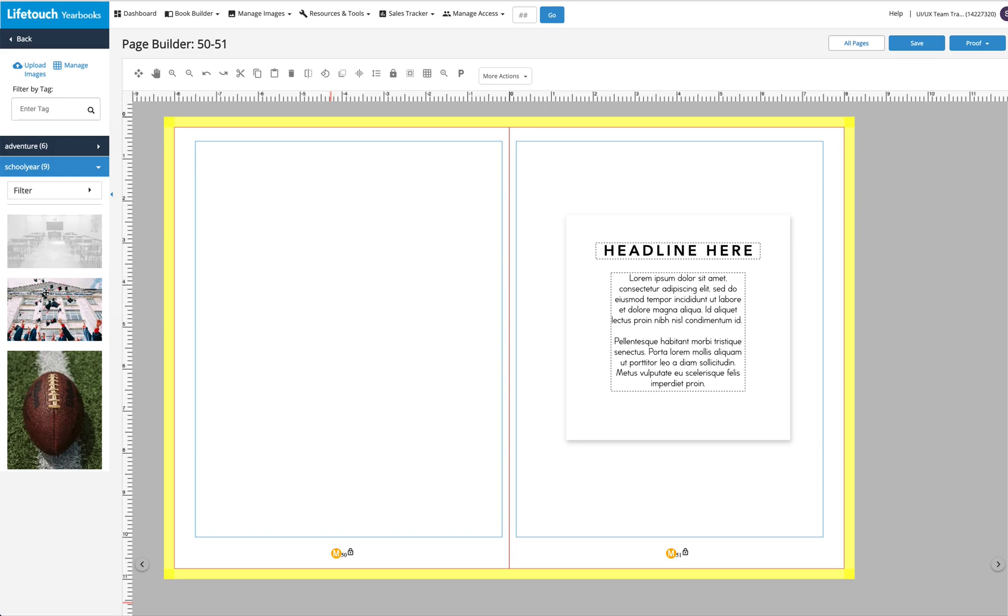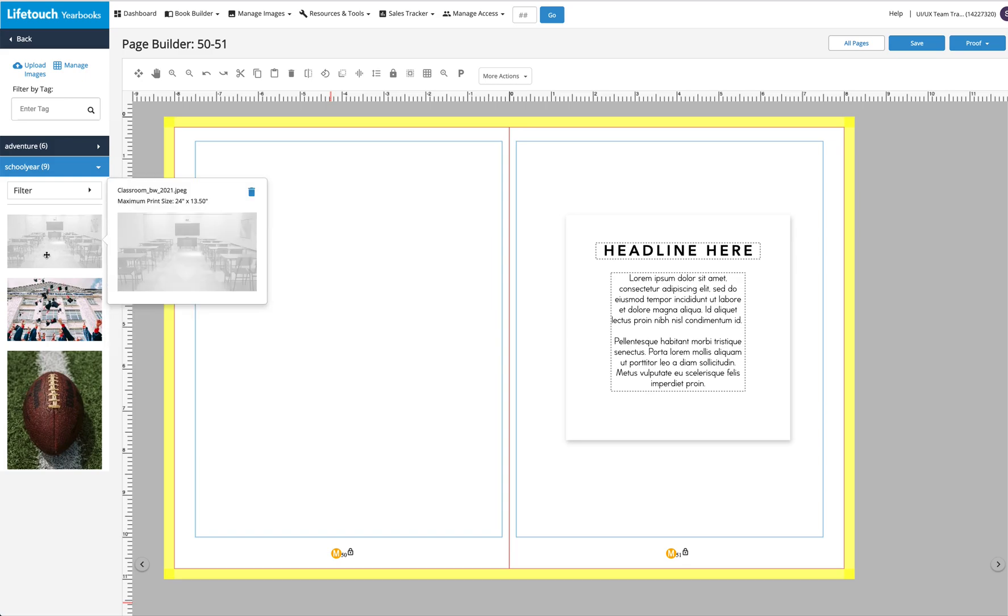First, check the image you want to use is large enough to fit the spread. This one looks good.